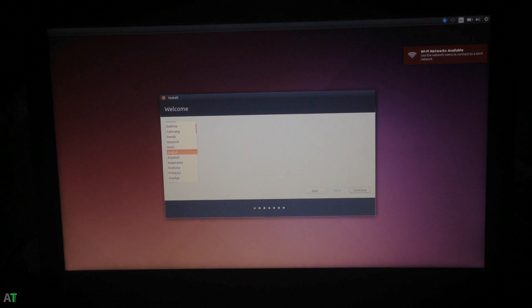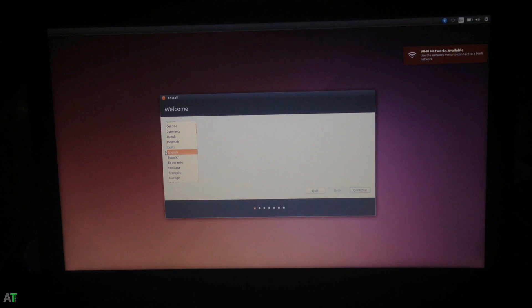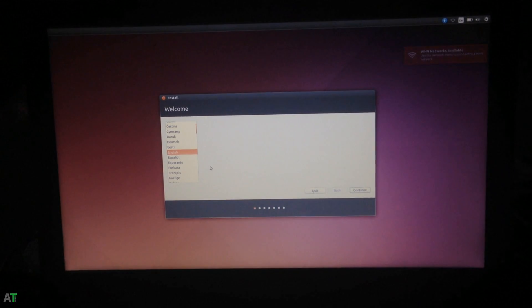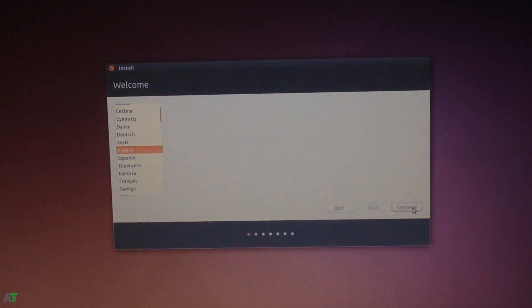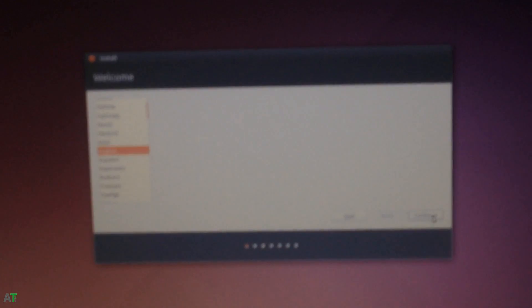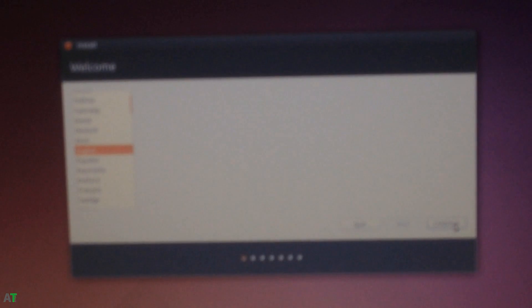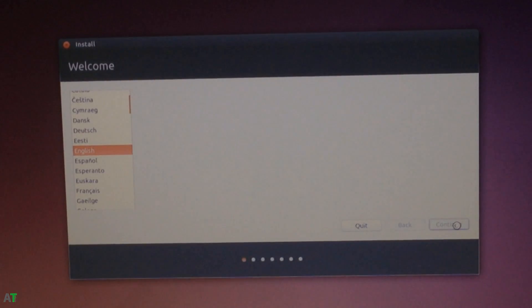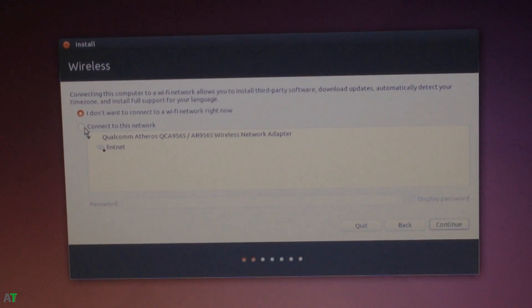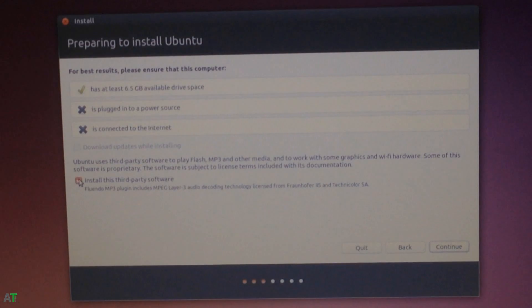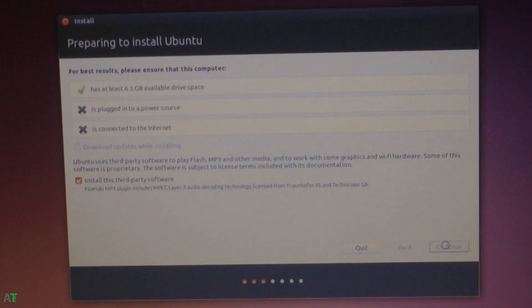After a while you will get a welcome screen in which you need to select your language. I'm selecting English. This is a very easy process of installing Ubuntu. If you are familiar with it, otherwise you can follow me as I'm doing right now. I do not have a Wi-Fi network and I'm just installing the third-party software also.